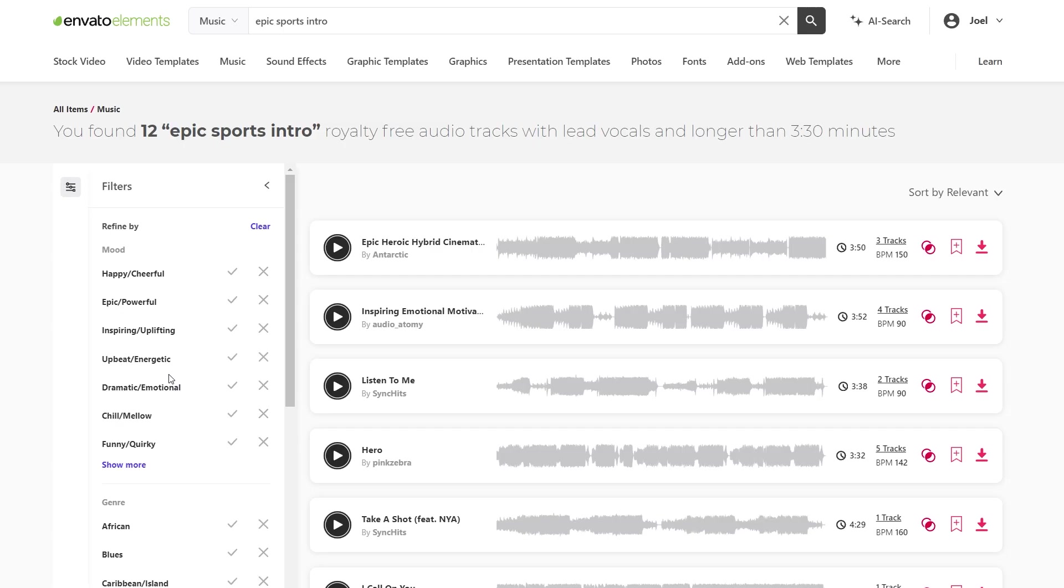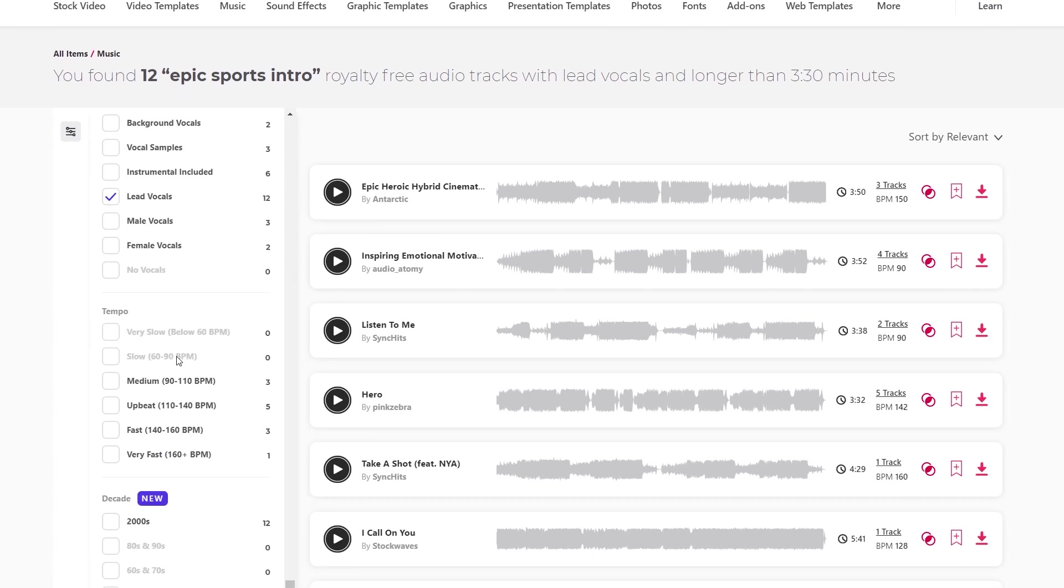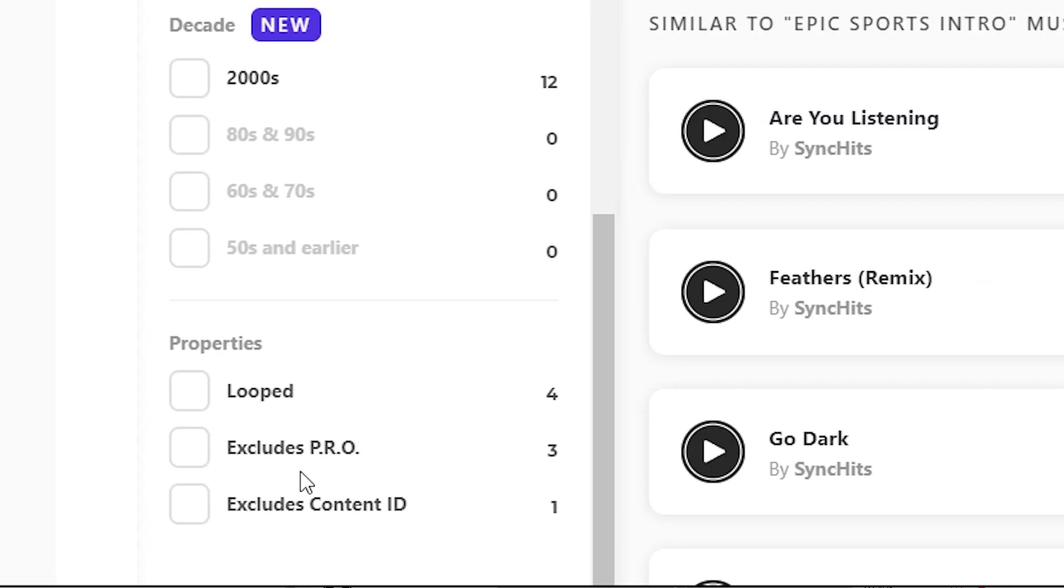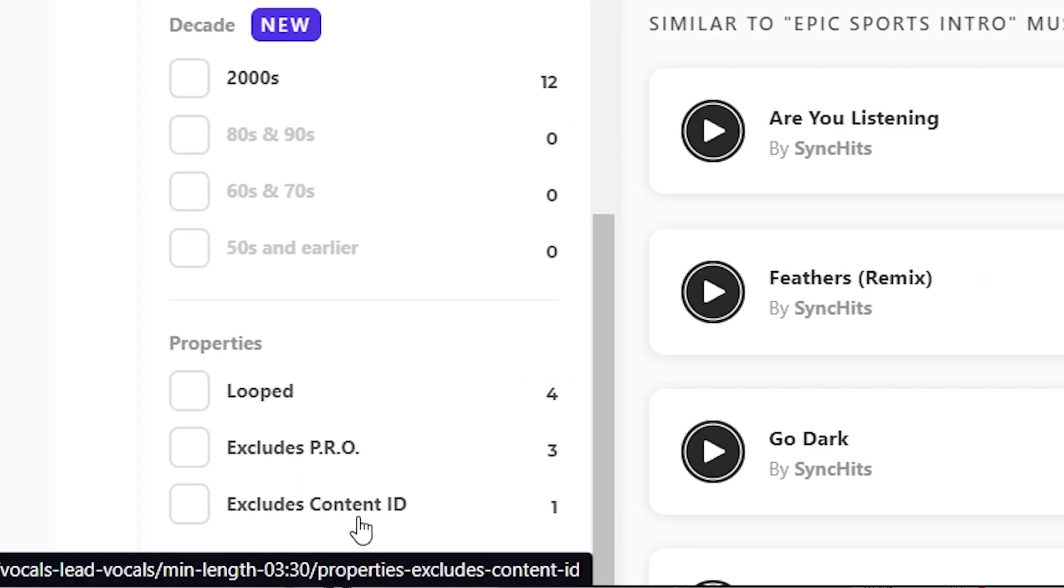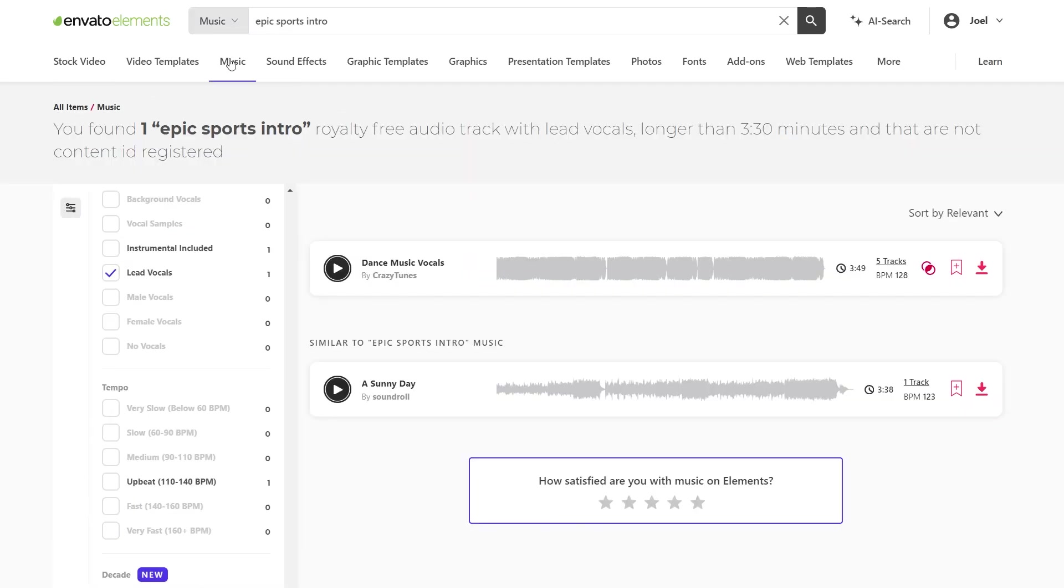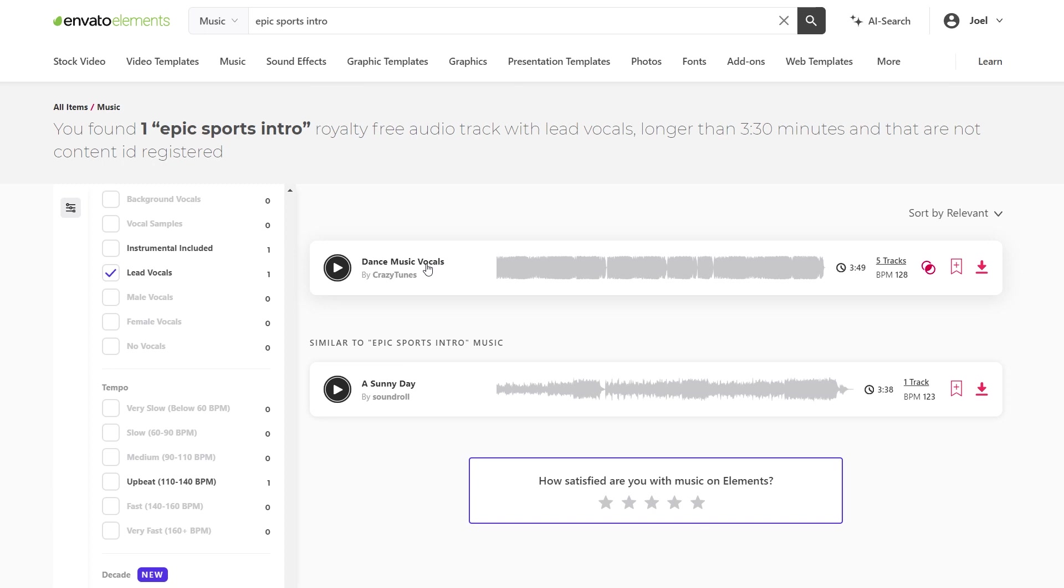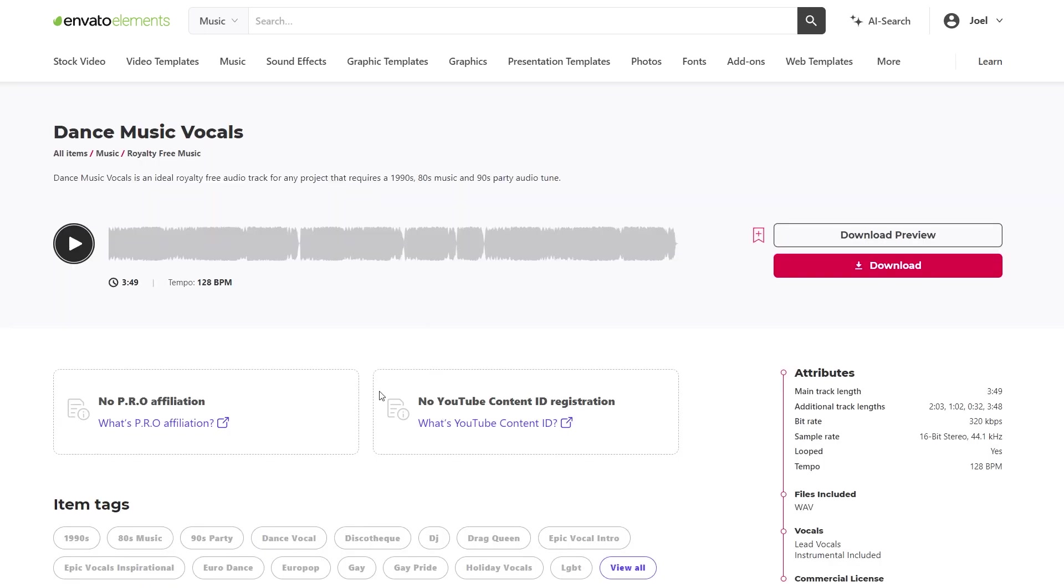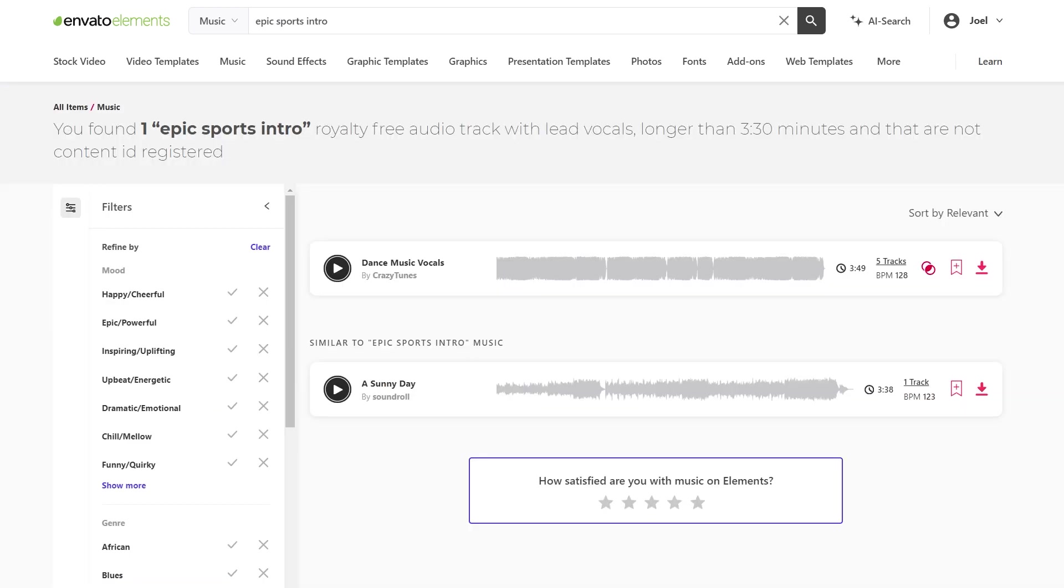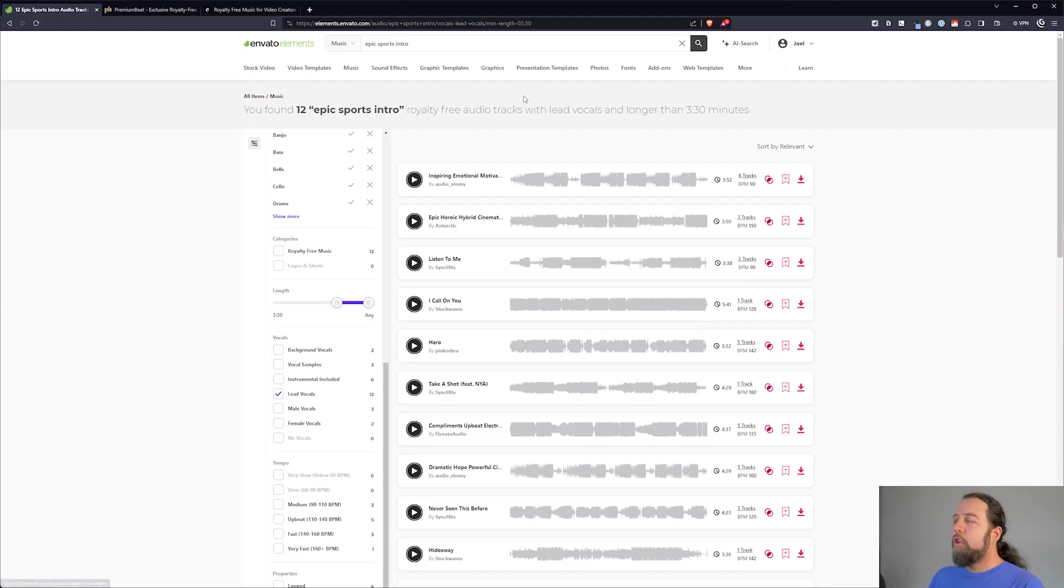And with these filters on the left side if you go all the way down to the bottom you're going to see excludes content ID. This is how you can let the search that you're looking for exclude any music that is registered with content ID. So now look we've narrowed it all the way down to one track. So if I click on this track you will see that this track has no YouTube content ID registration.